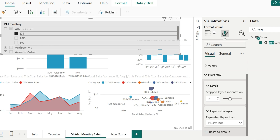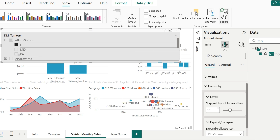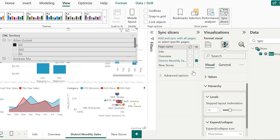Slicers in general filter the visuals in the report page where the slicer is present. But if I want the slicer to filter the values in other specific pages of the report, I can make use of the sync slicers feature. Navigate to the view menu and under that select sync slicers. The sync slicers pane will open up, and you will be able to see three columns: the page name, sync, and visible. The visible column will indicate in which page the slicer should be visible. Currently the slicer is visible only in the district monthly sales page. By clicking on the visible checkbox for the new store, the same slicer will be made available or visible in the new stores page as well.